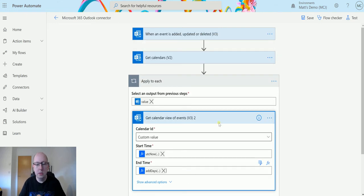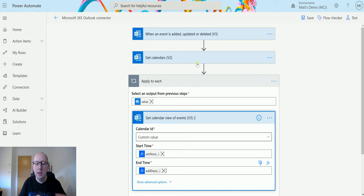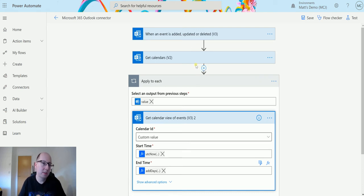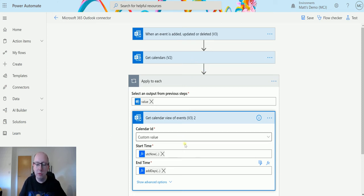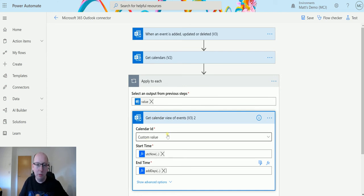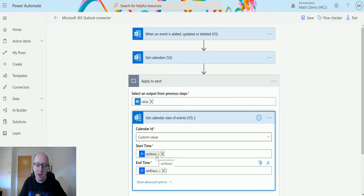So what this is going to do is we're going to trigger the flow. It's going to look at and find all the calendars in my Office 365 Outlook or my Microsoft 365 Outlook. Then it's going to go off. It's going to loop through and get all my calendar events for both those calendars for the next four days from now until four days in the future.